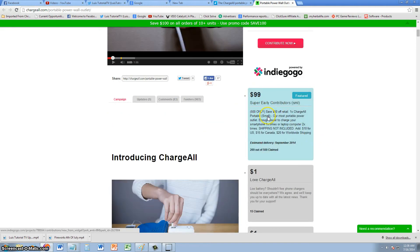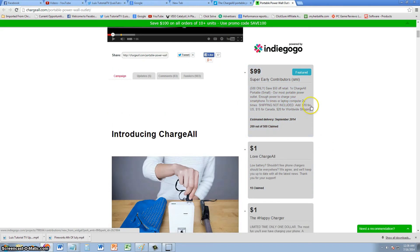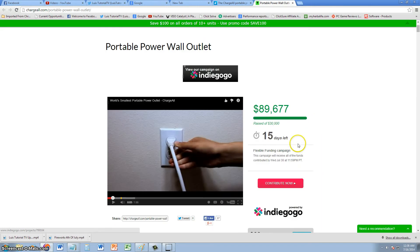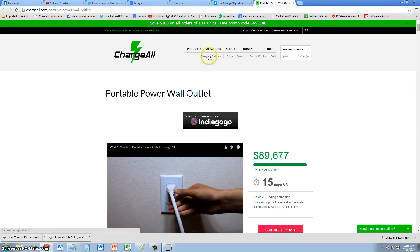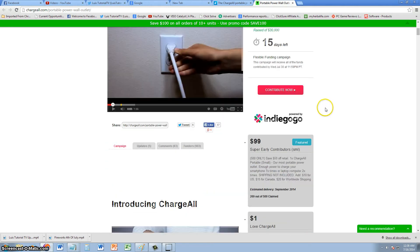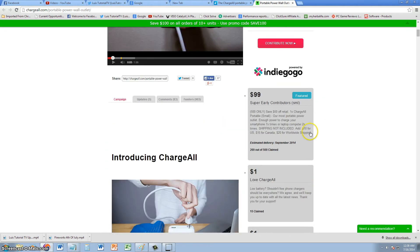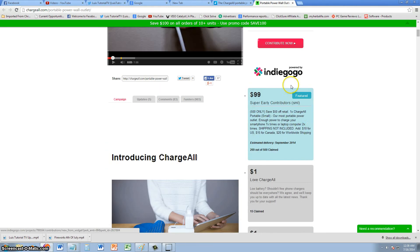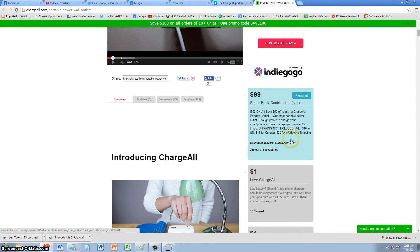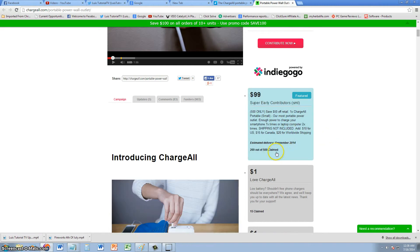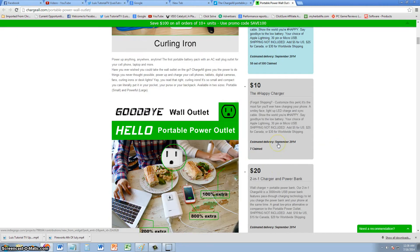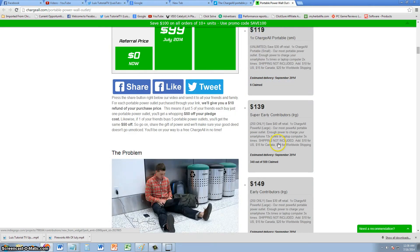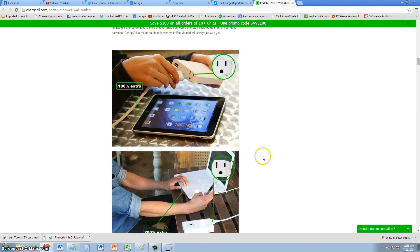They have multiple products, so this is not the only product they have. They also have charging stations and secure kiosks and much more. Right now, they're just taking contributions, and if you do contribute, you will get a claim for the product. It will charge your tablet once.